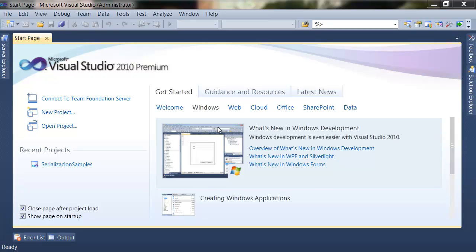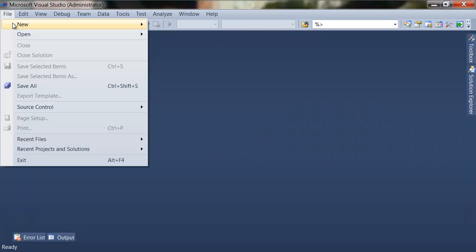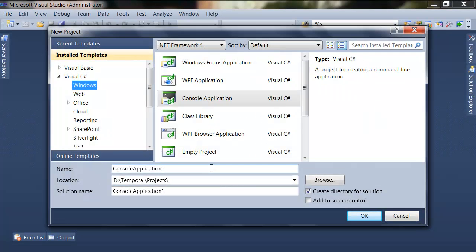Using serialization in .NET Framework is very easy. Let me show you how this can be achieved. Let's create a new project — this project is a console application project. We will call this project 'SerializationSample'.